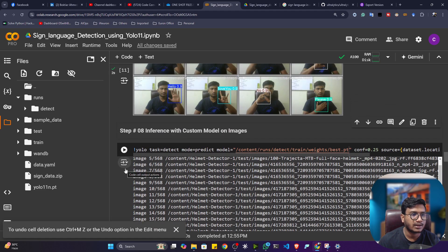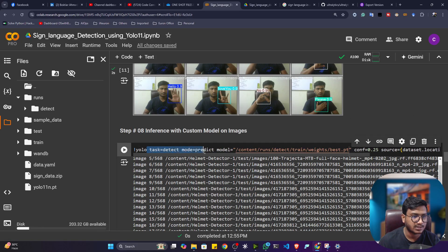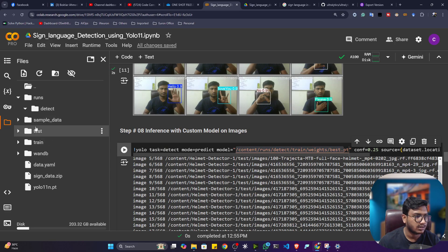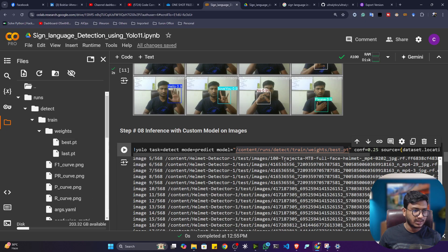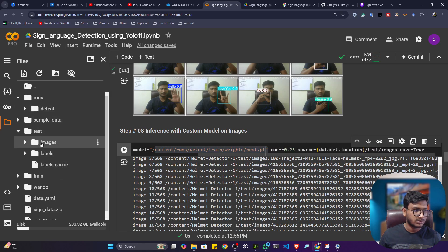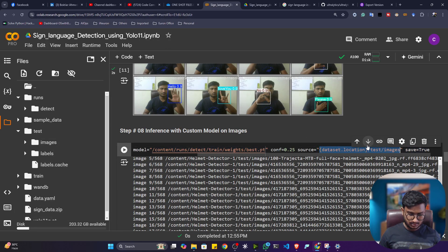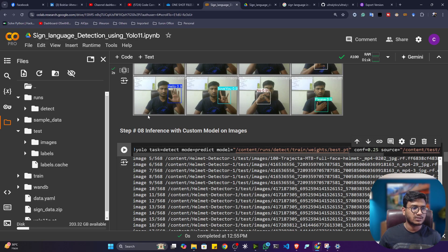Now finally we can do prediction on the test data. I'll execute this command — I'm loading my trained model. The model is available inside the weights folder, the best.pt file. Open the detect/train/weights folder and copy the path. Then you provide the data source — here I'm going to use my test images. Set save equal to true and provide the path.